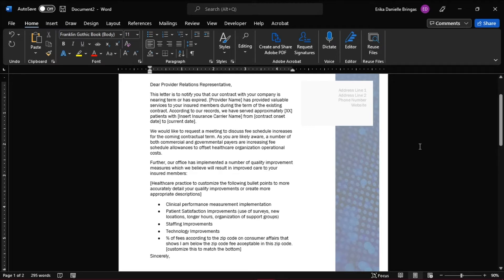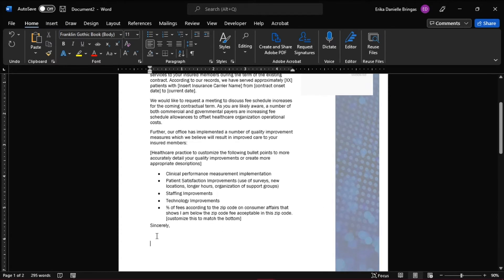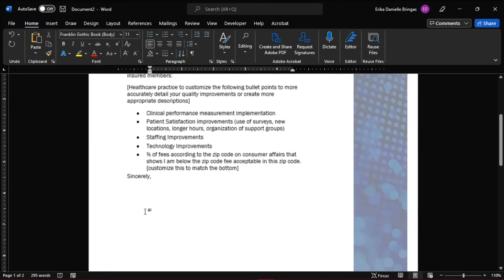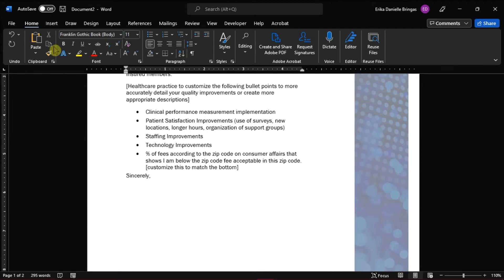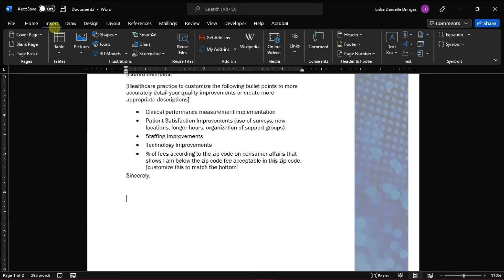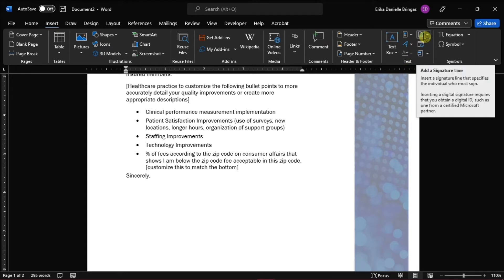Next, place your pointer in the position on the document where you want the digital signature filled. Then click the Insert tab, and on the Text Group, select Signature Line.